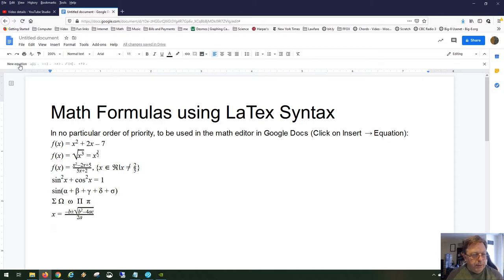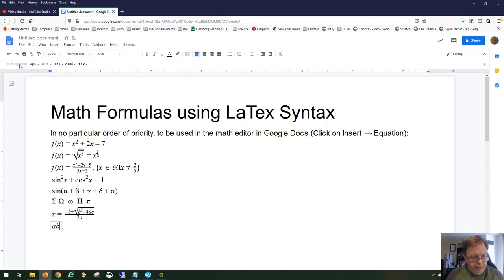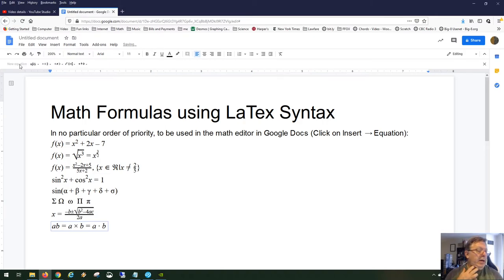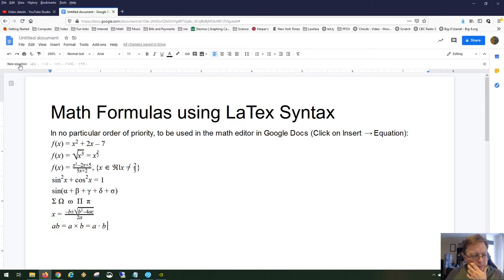For multiplication symbols, you have three options in the editor. First, just place two variables side by side: a b. Second, use backslash times to get the × symbol: a × b. Third, use the center dot: type backslash cdot between your variables for a · b. So you have three ways of showing multiplication using LaTeX commands.